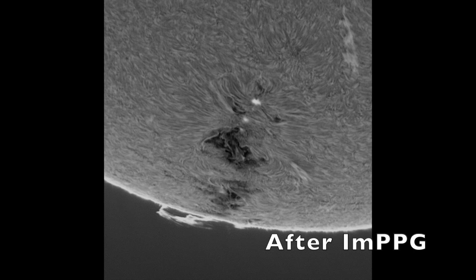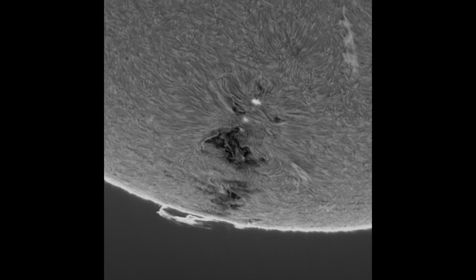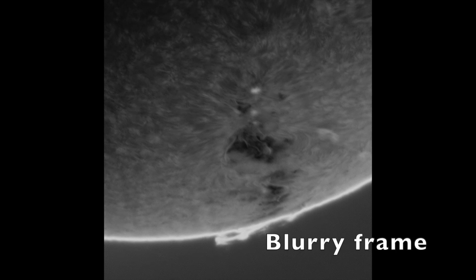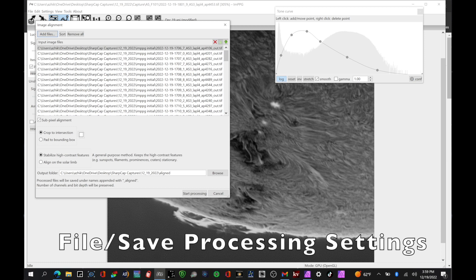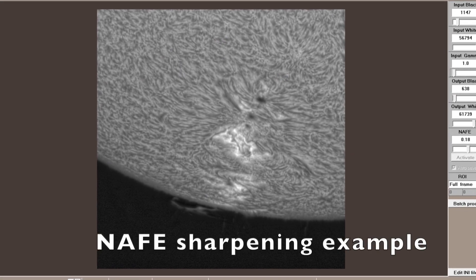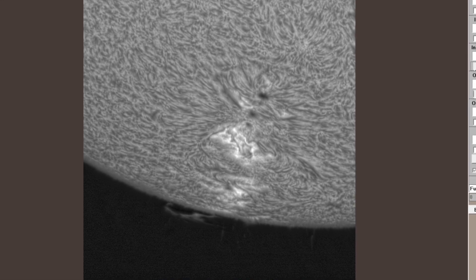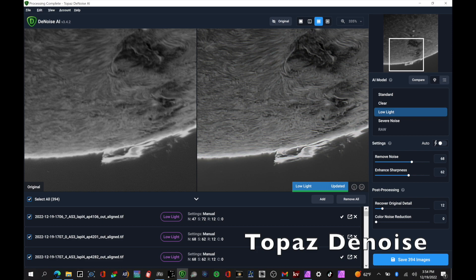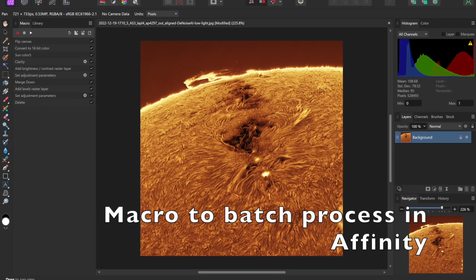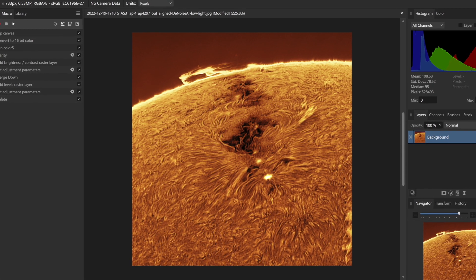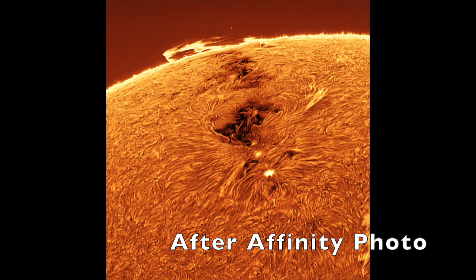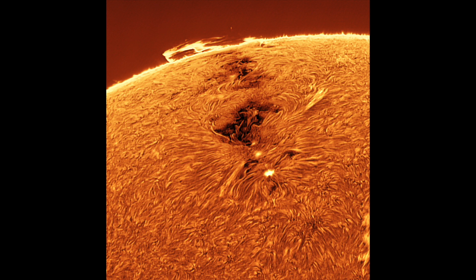I prefer to invert the image as this tends to show more contrast and detail. At this point, it's a good idea to briefly inspect each frame and throw out any that might be blurry or otherwise rejectable. Then I use IMPPG to align all the frames, which go into an aligned folder. Then I might use either NAIF or Topaz Denoise to see if either process improves the images — in this example I used Topaz Denoise but not NAIF. Then I'll use a batch process in Affinity Photo for final sharpening, contrast, and color, creating a macro and running the batch process on all the images. Finally, we'll end up with 100 fully processed images.